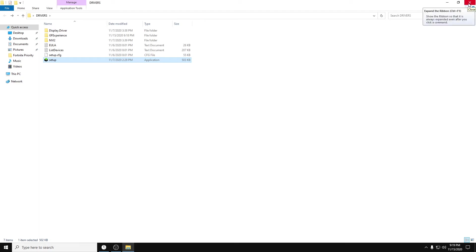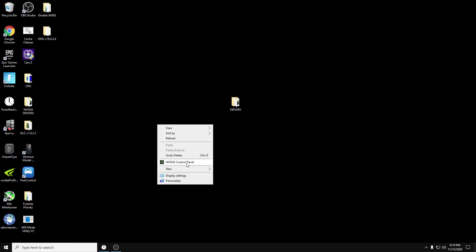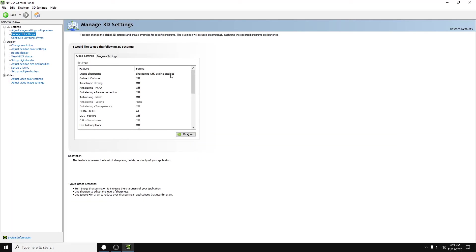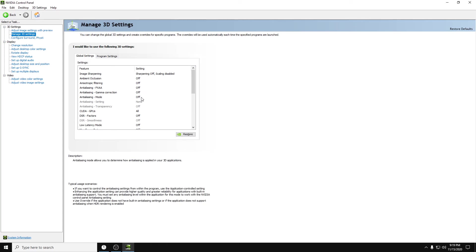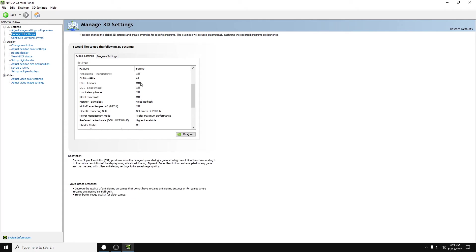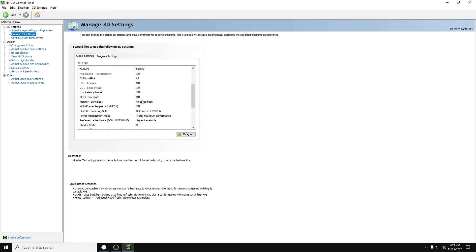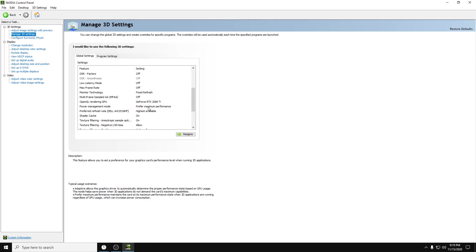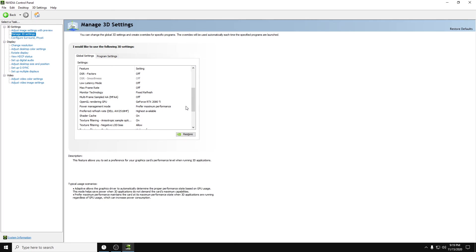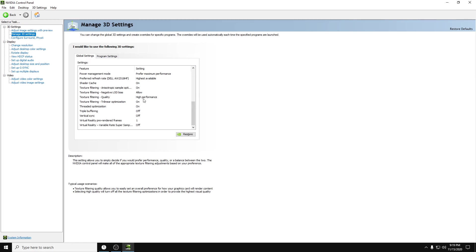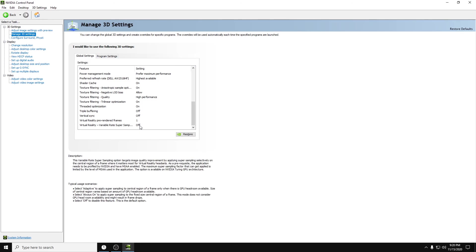Your NVIDIA control panel is going to go back to default. So if you guys want a quick rundown of the 3D settings to configure: image sharpening off, the next five off, all the anti-aliasing is off, CUDA GPU off, DSR factors off, low latency mode off, max frame rate off, monitor technology fixed refresh, sampled AA off, open rendering GPU, select your graphics card, management mode prefer maximum performance, preferred refresh rate highest available, shader cache and anisotropic filtering on, texture filtering quality high performance, trilinear and threaded optimization on, triple buffering and V-sync off, and then pre-rendered frames one, virtual reality off.